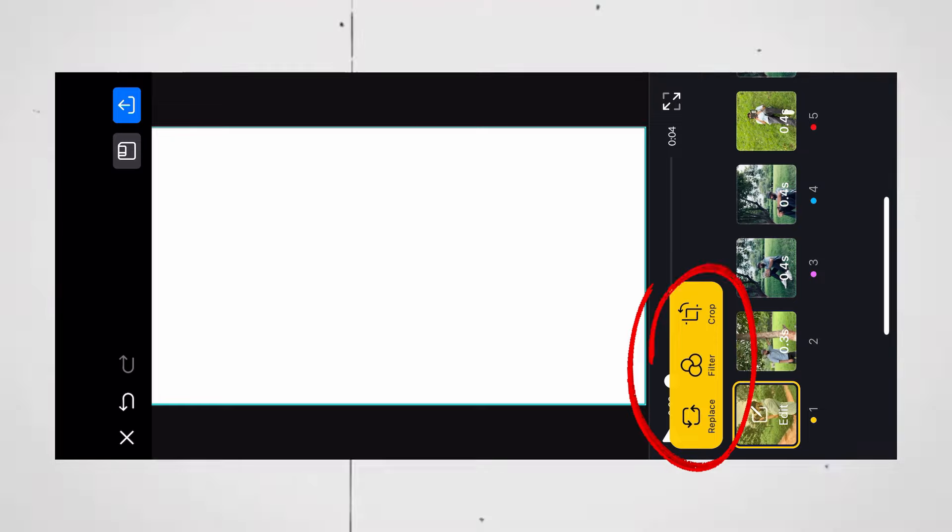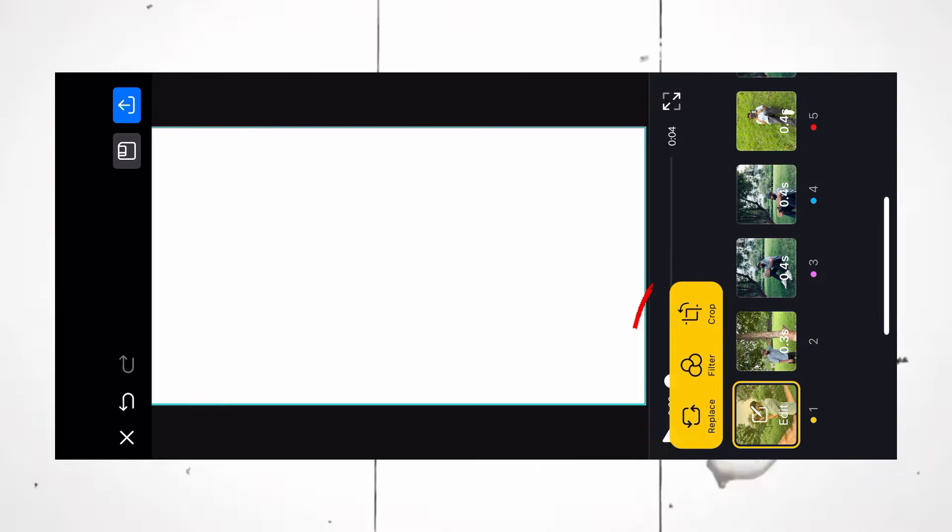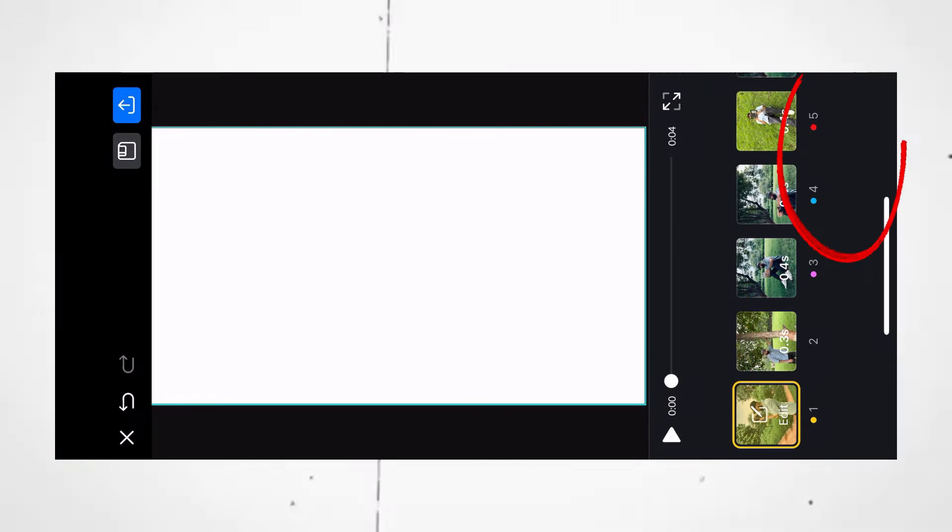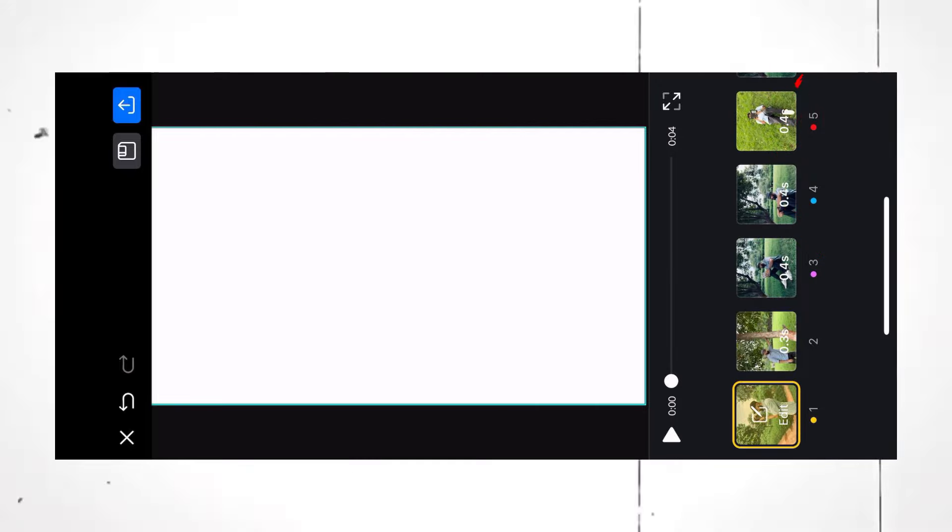You can even replace, add filter, or crop your photo or video. For some templates you will see the option of editing the text as well, so please do it if you want.